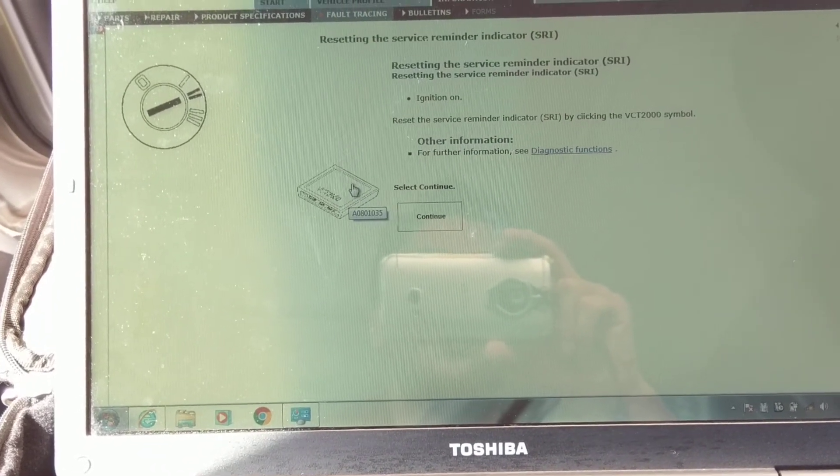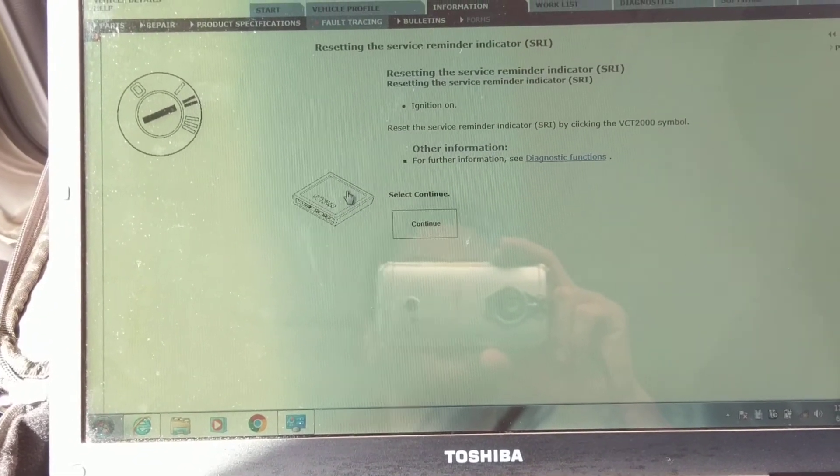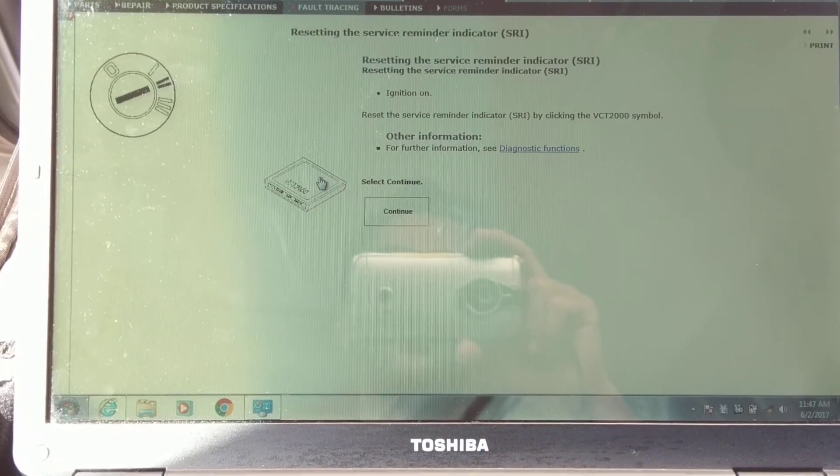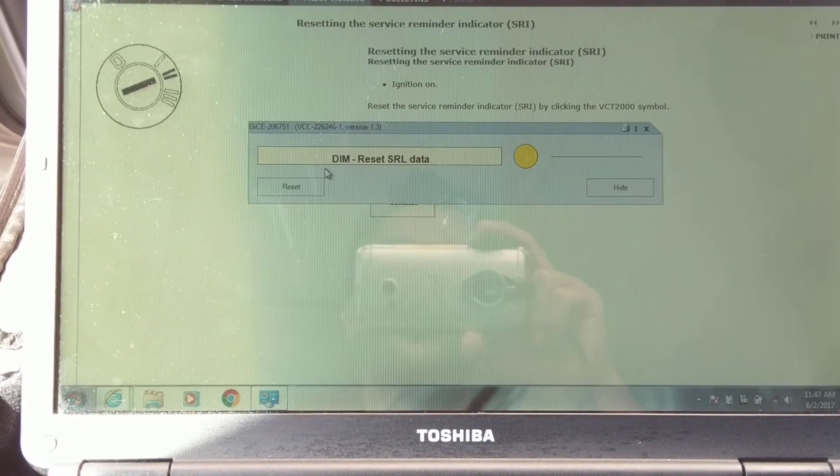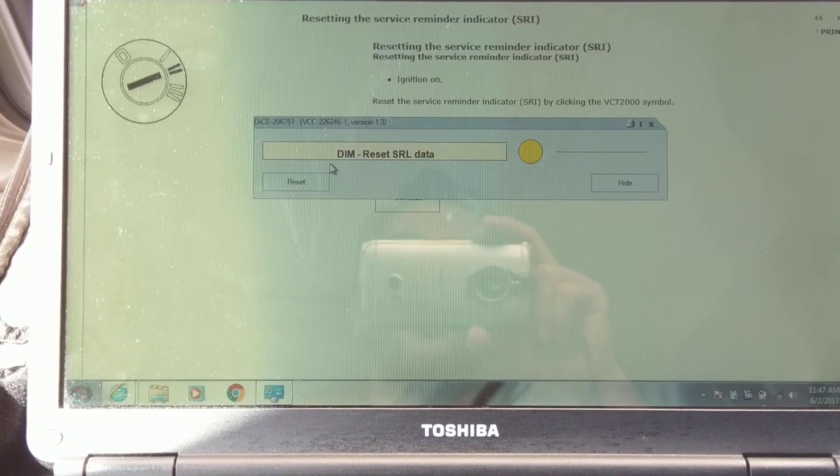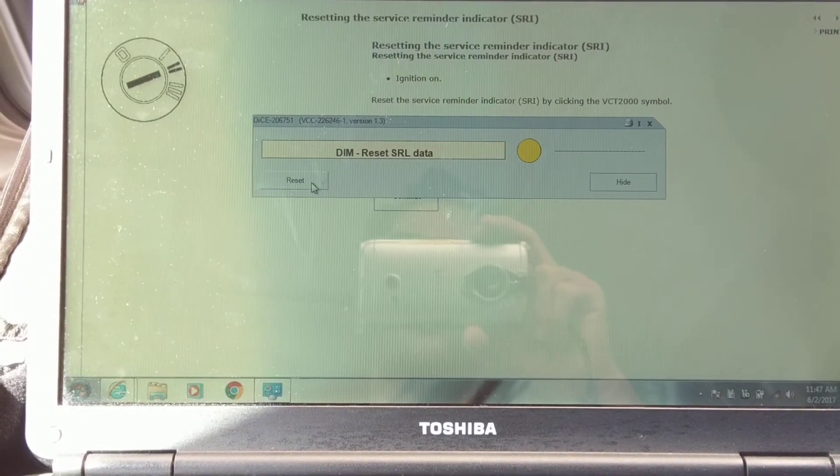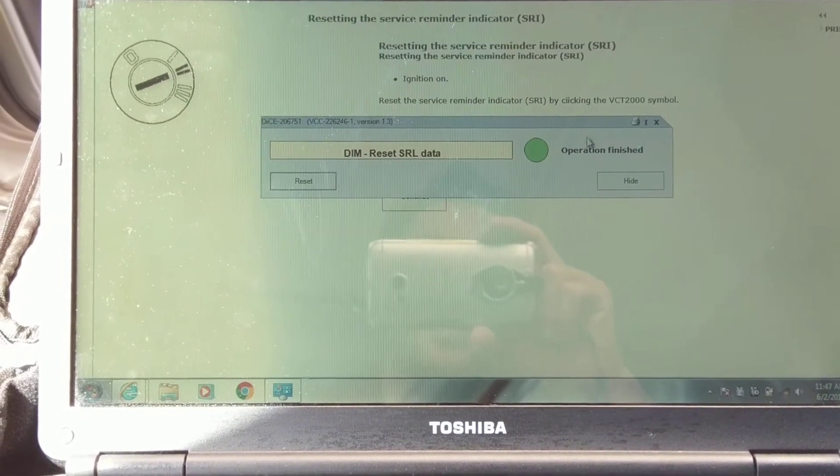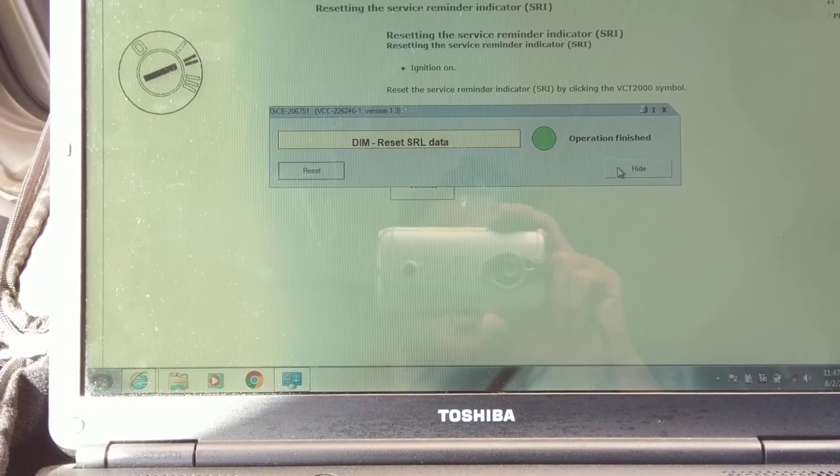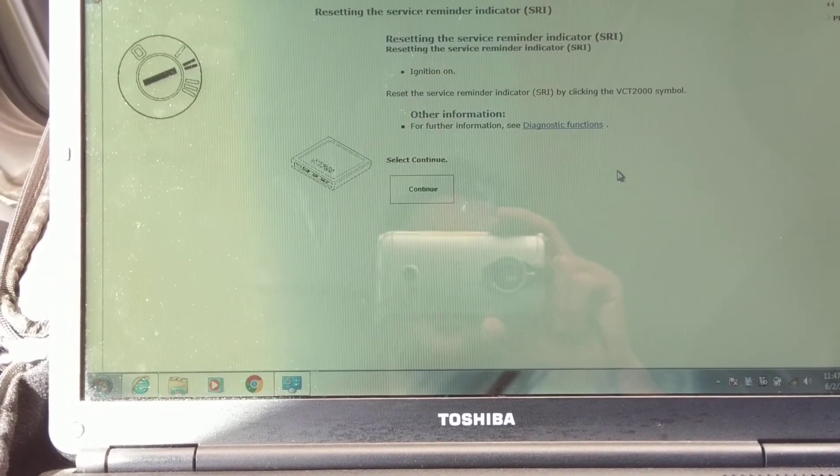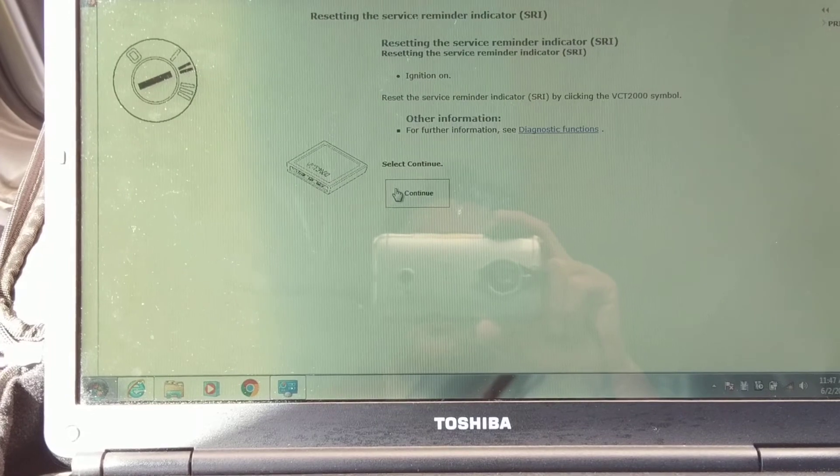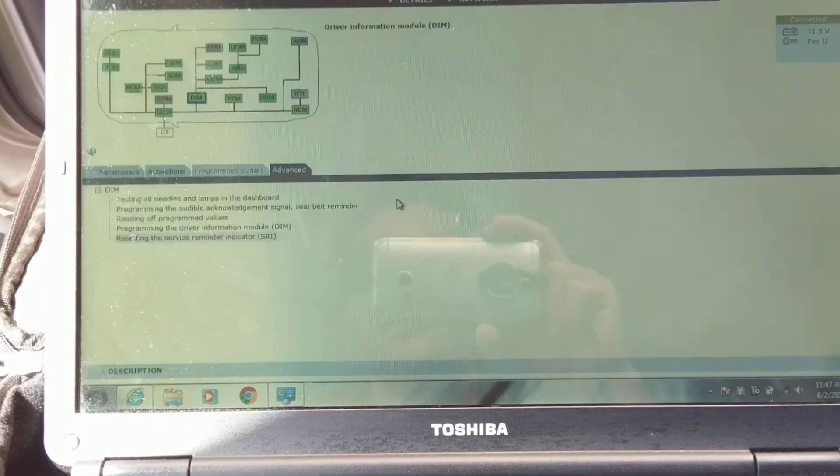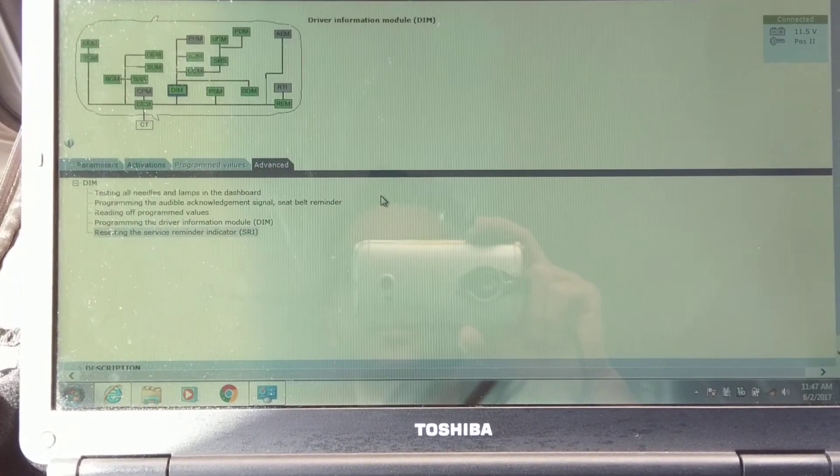And press this, the little computer module thing icon. And then, you just click this. That's it. Pretty simple. And you just press continue, and it'll take you back to the screen.